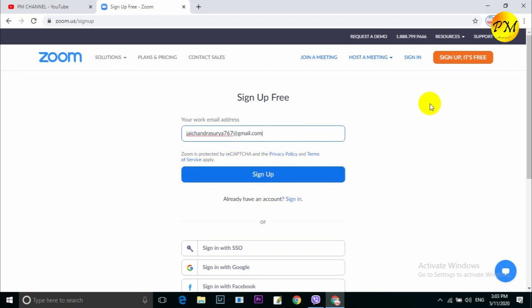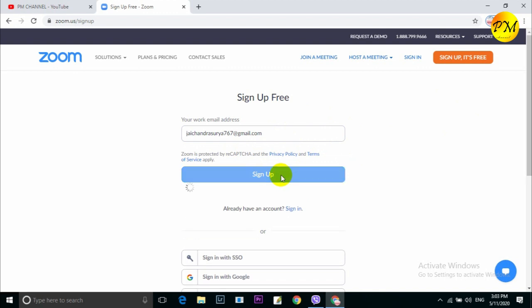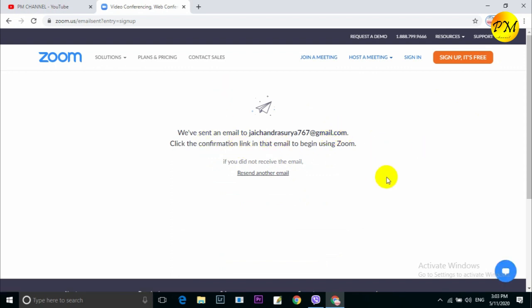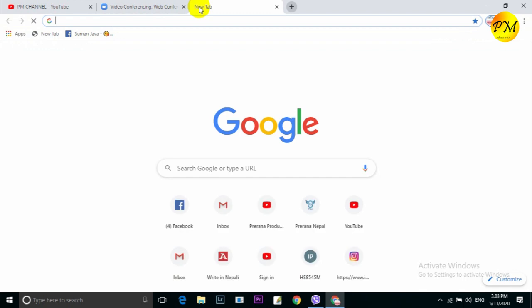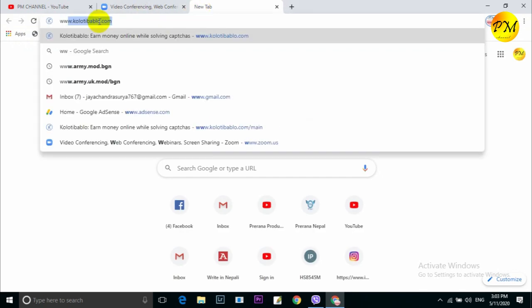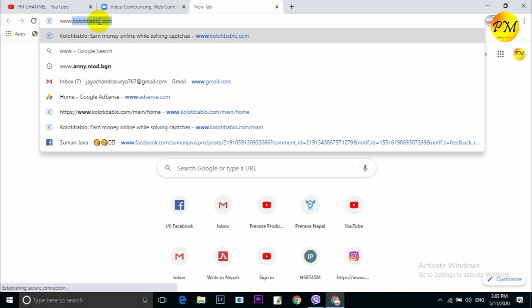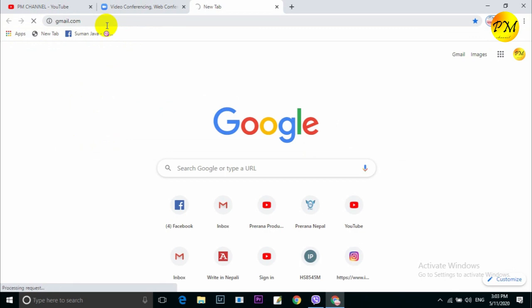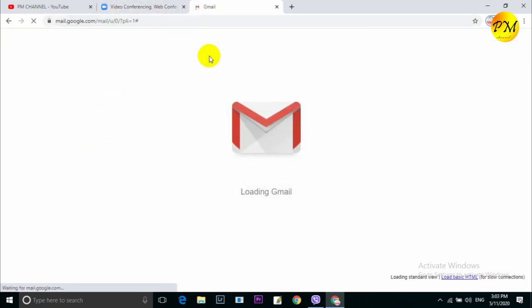I have a Gmail ID. I need to sign in. This is the link — click the Gmail button and click your Gmail ID.